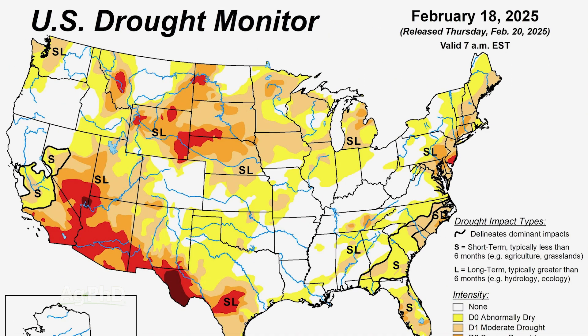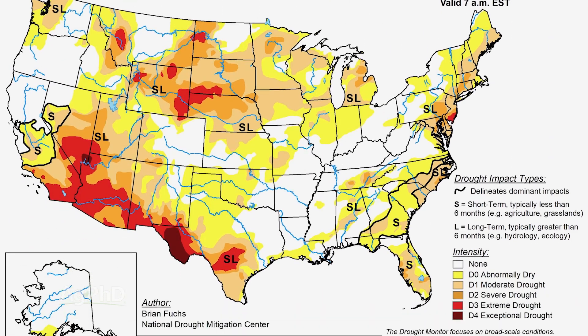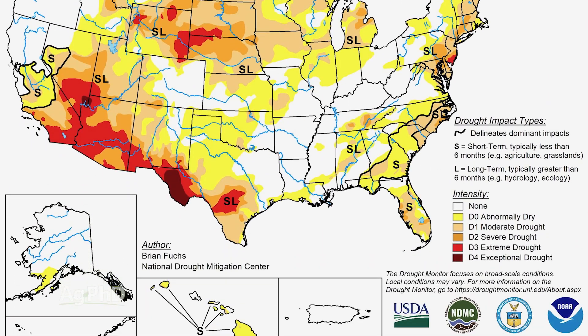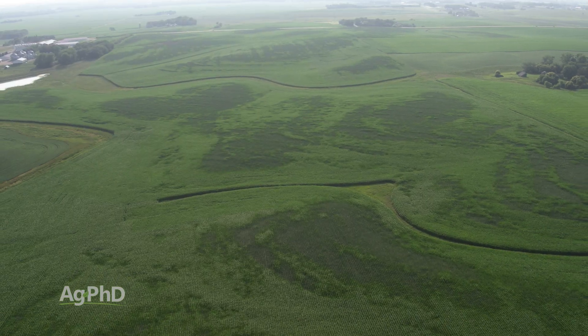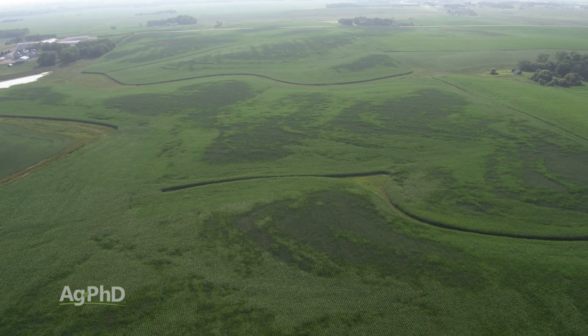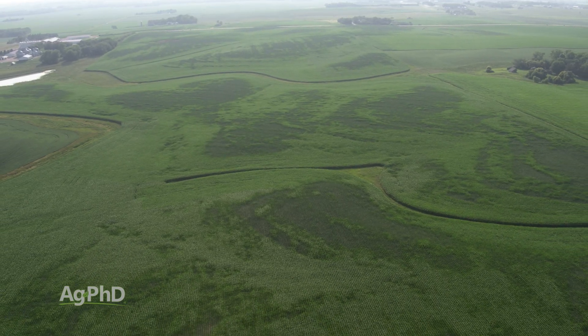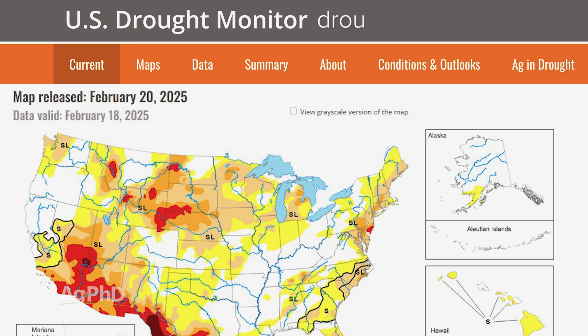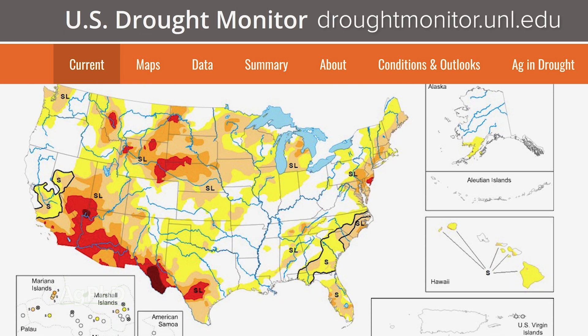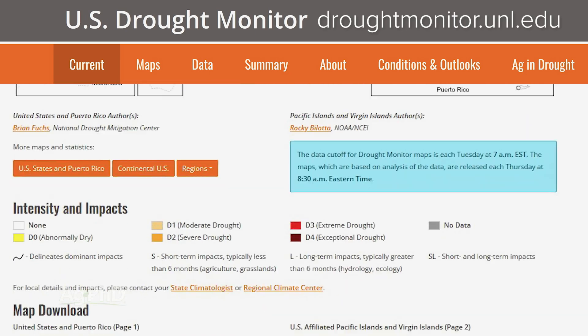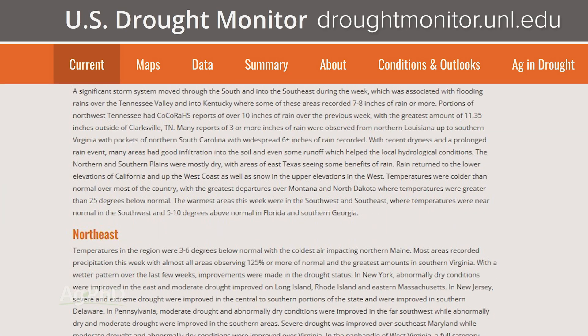I wish I'd never heard of the drought monitor because then we probably wouldn't be having droughts, but since I know about this, it's only because we've had some really dry conditions on our farm from time to time. What the drought monitor is — there's a website where you can take a look at drought across the United States and the severity of the drought.